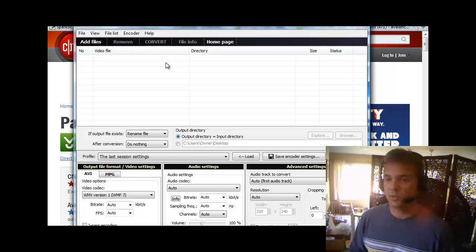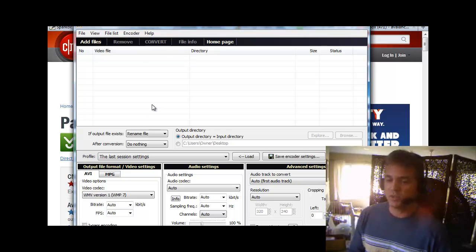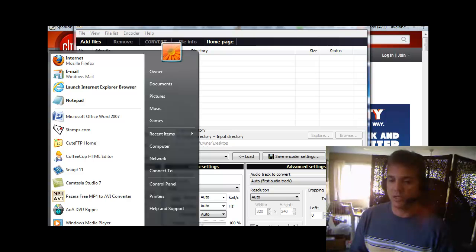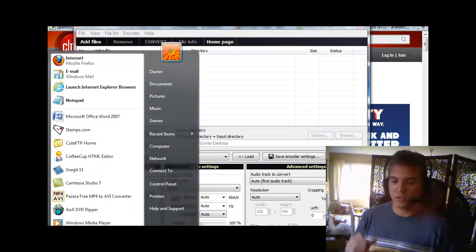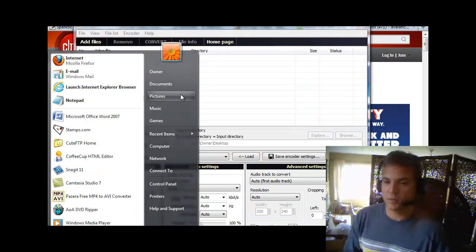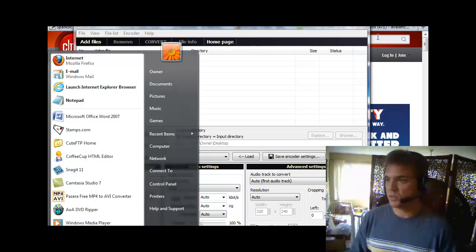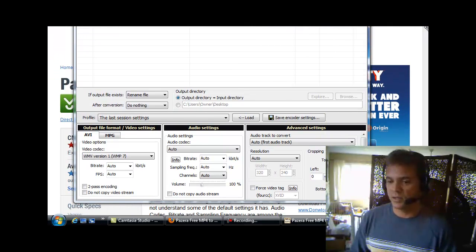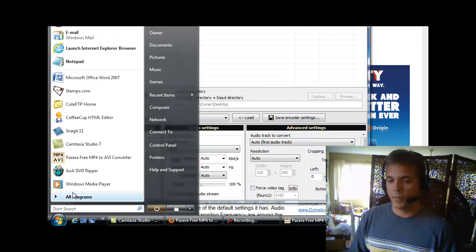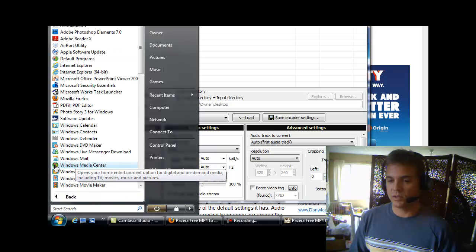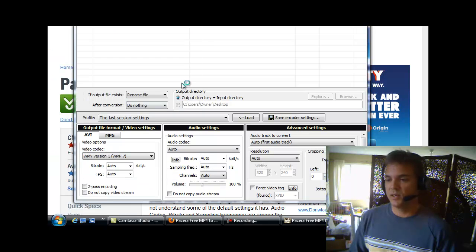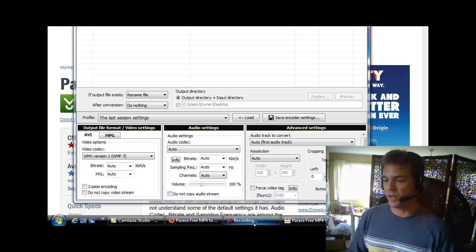So once you convert it to the WMV, you go to your Windows Media Center and you do that by clicking the little round circle on the lower left. Can you see what I'm doing here? So click down here, click all programs and then find the little green circle, Windows Media Center, and then click that.